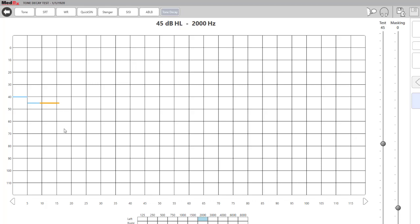If they no longer hear it, the test will automatically move up in intensity in five decibel increments for about five seconds, and then it will increase again if there is no response by the patient.